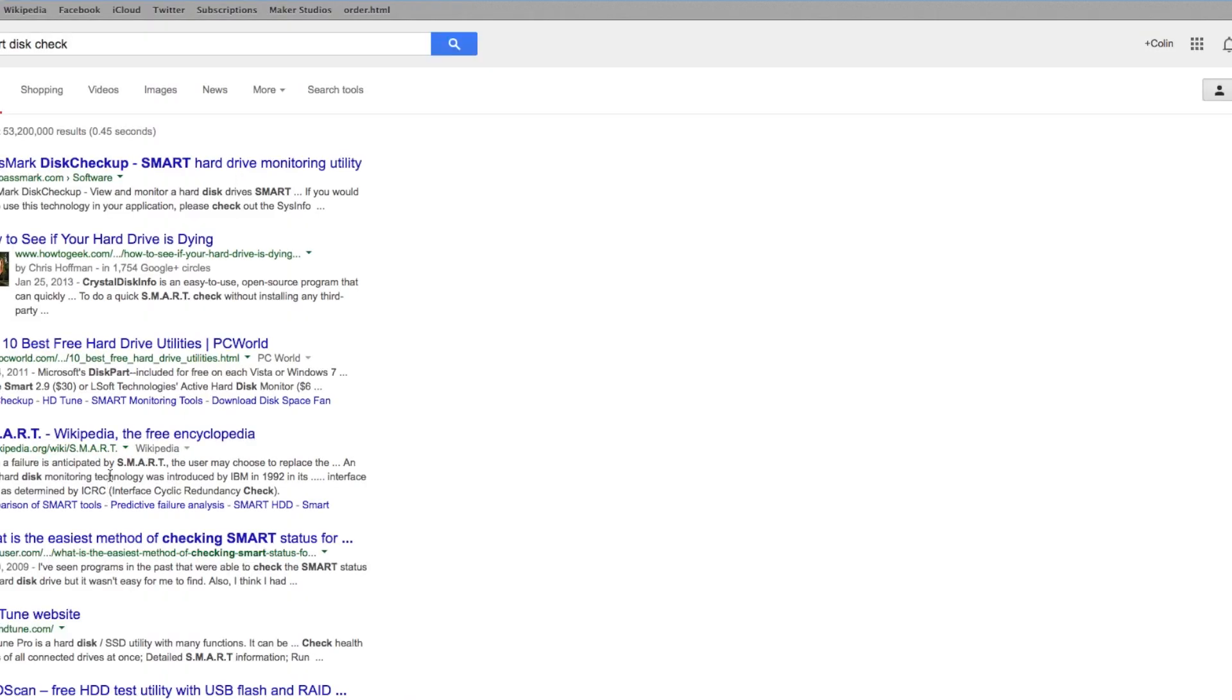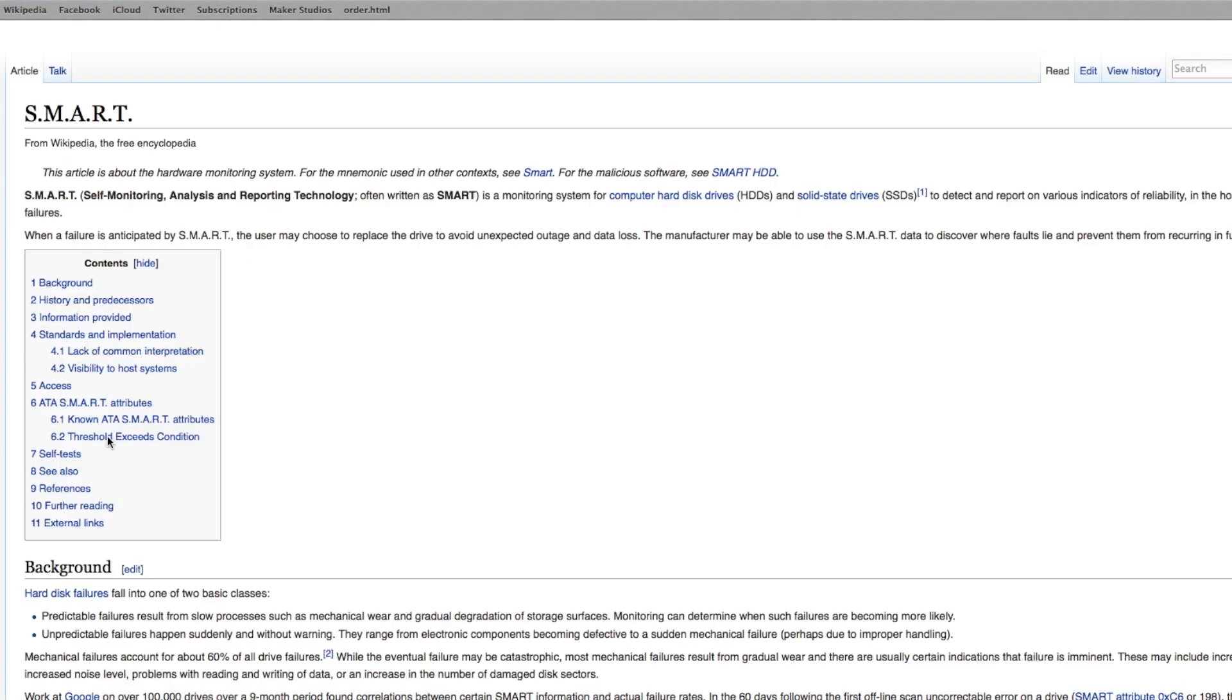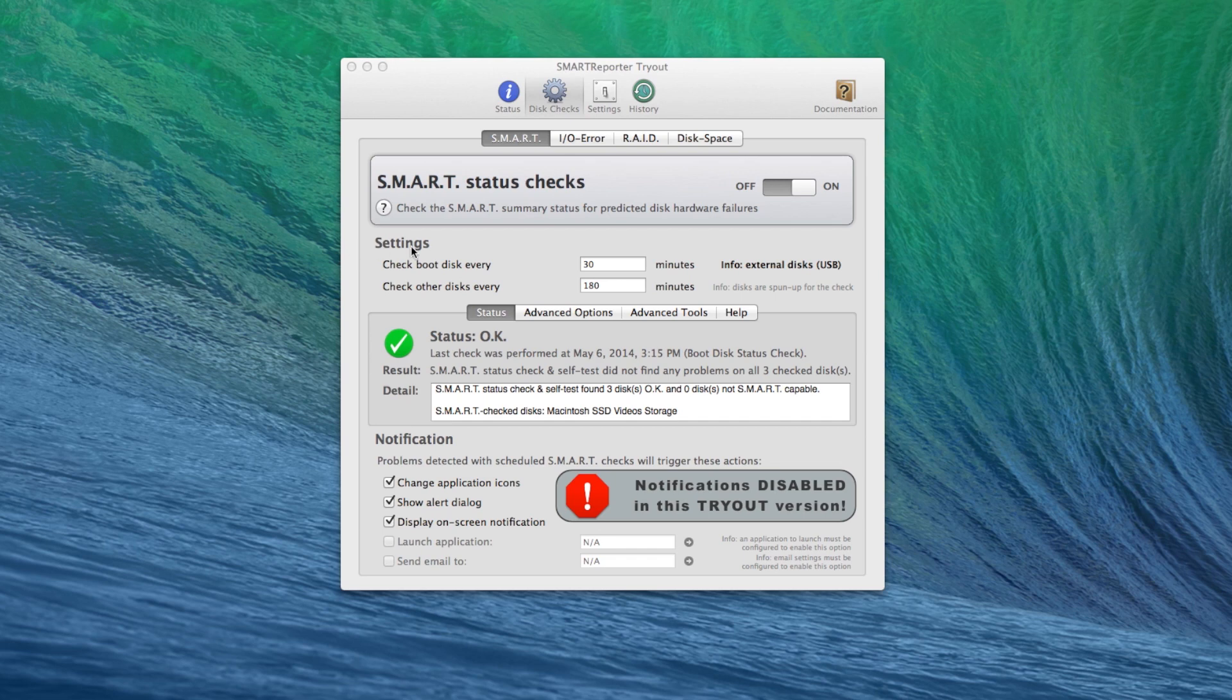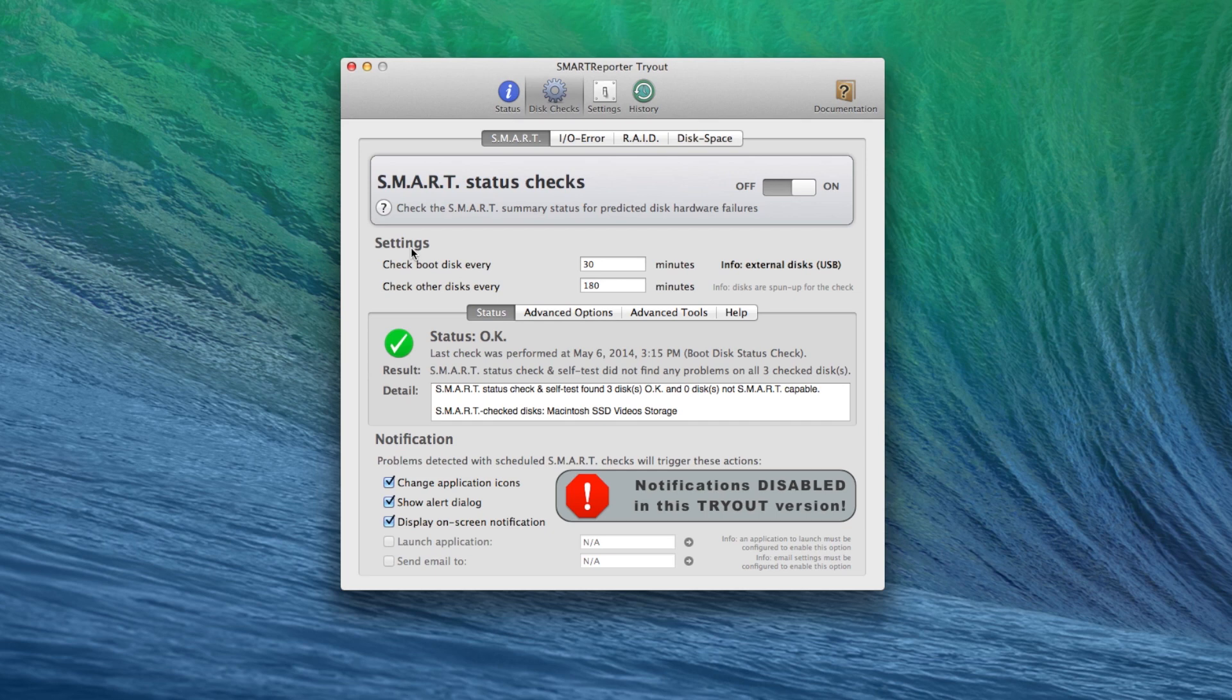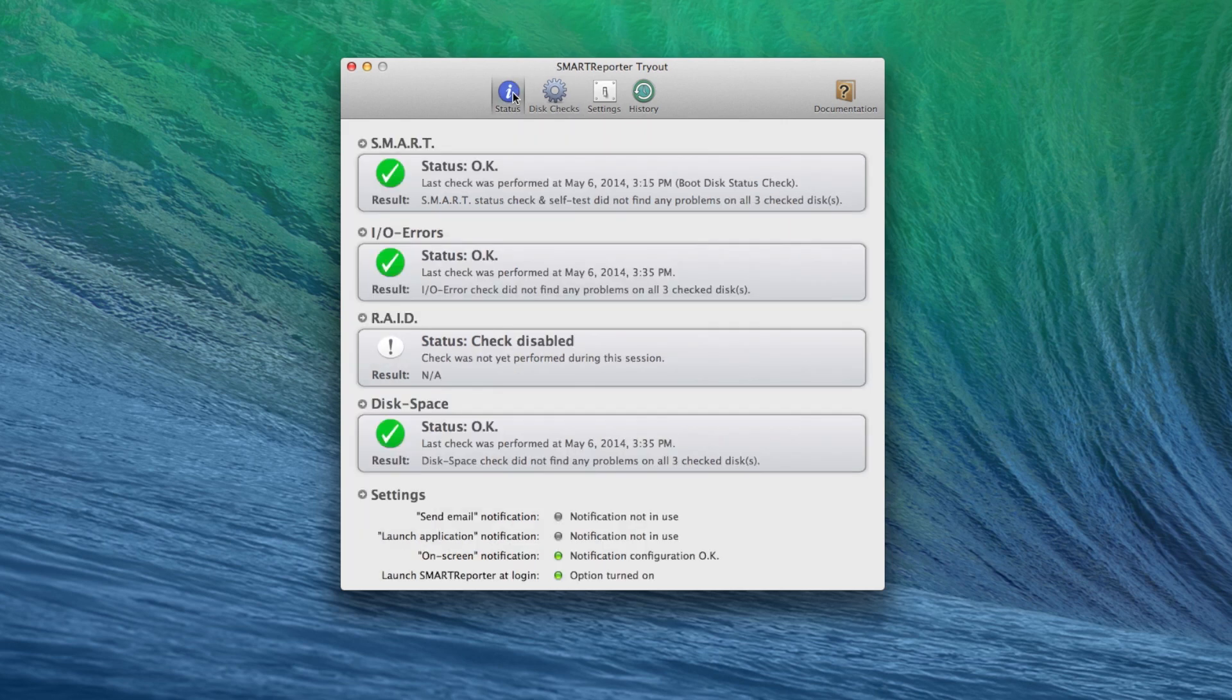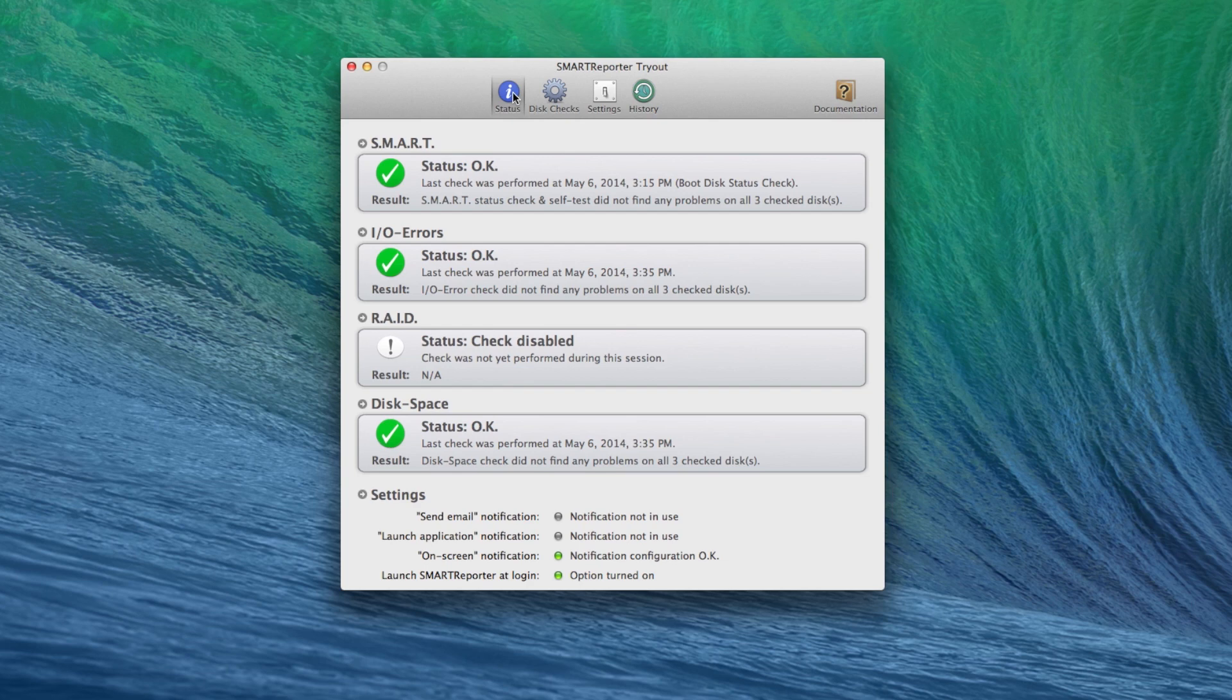Smart is self-monitoring analysis and reporting technology. It's something modern hard drives have. And what it does is it'll check and see if it can detect any failures that could happen within your disk. If it detects that something could be starting to go wrong with your disk, it can warn you of a failure that may occur soon.